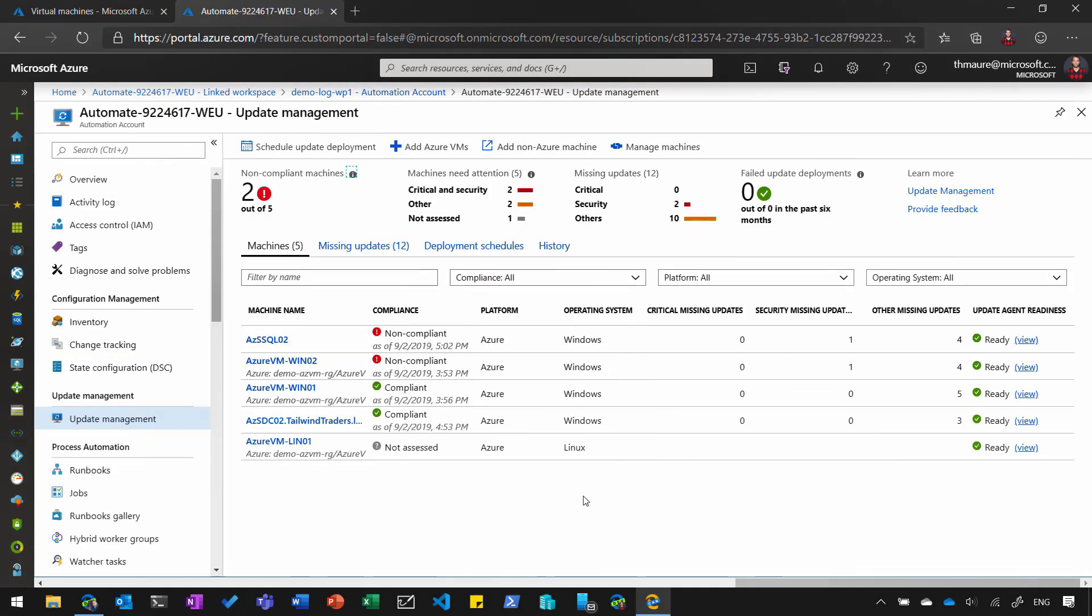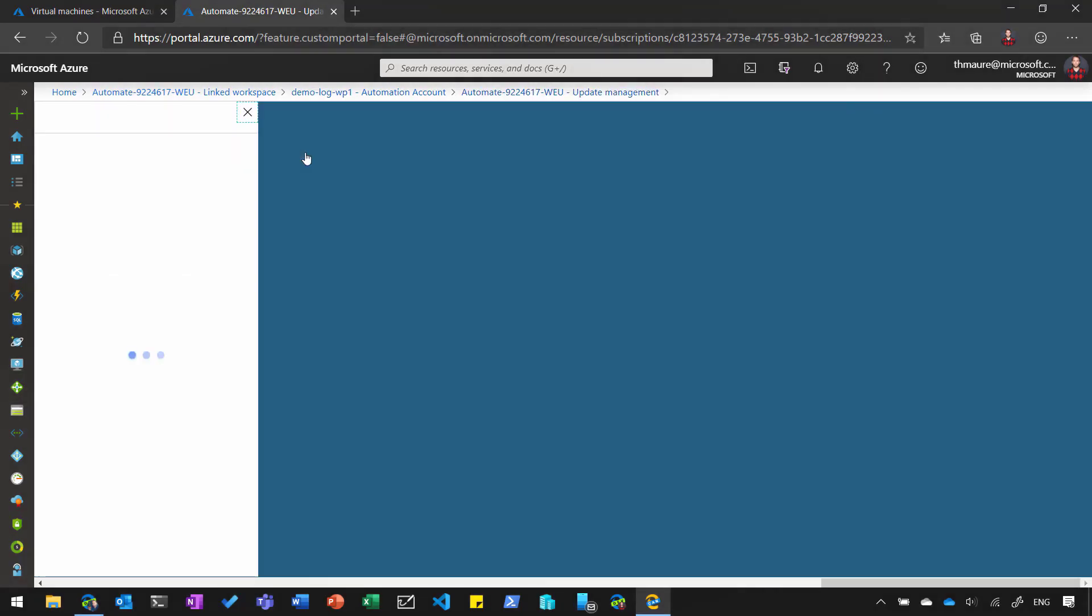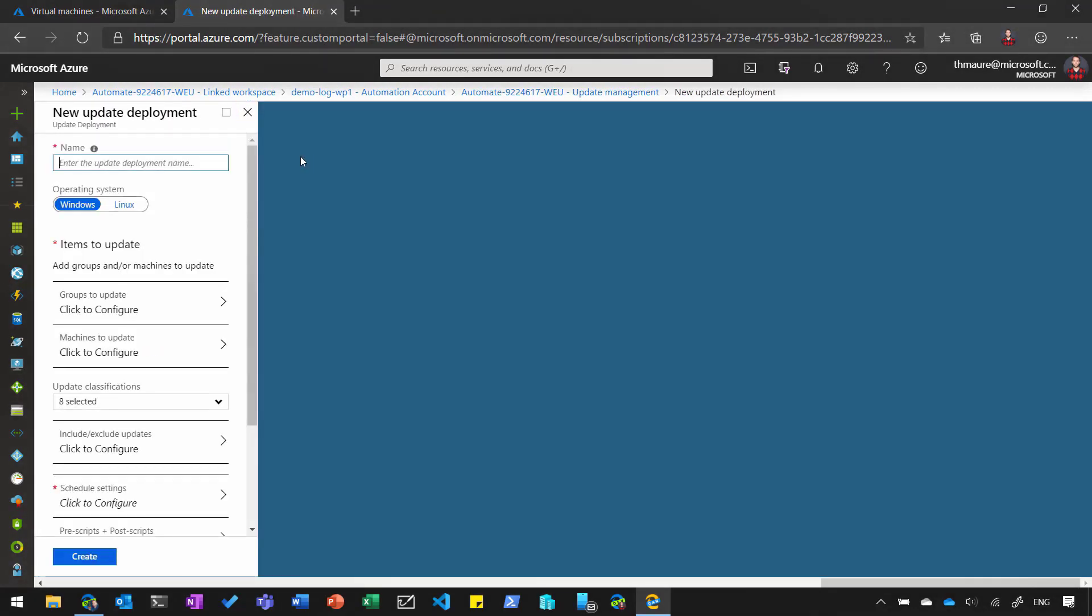Now, if I switch to the update management in the automation account, you can see here which virtual machines are compliant and which are not. And you will also see that they all show up as Azure virtual machines, because Azure Stack is basically Azure. So we get all the advantages there as well.